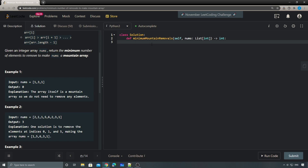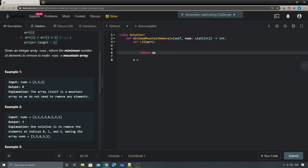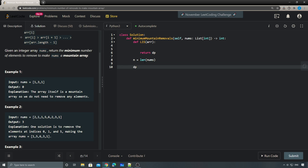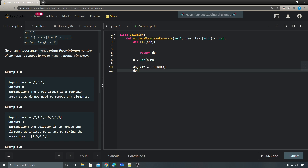For the implementation, I'll use a helper function to pre-calculate the LIS. The main logic has an n, a DP array holding the LIS at each location, and we call the LIS function for the left side. For the right side, since we need a decreasing sequence from the right, I reverse the array.